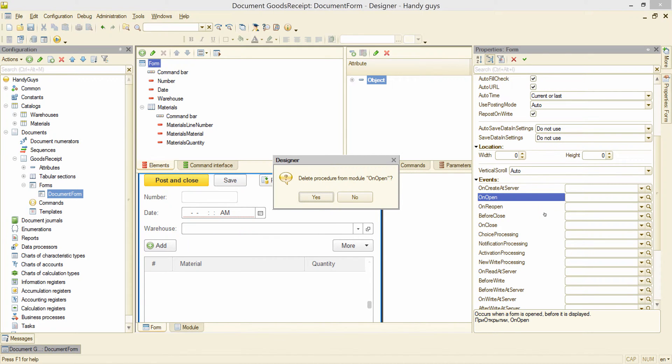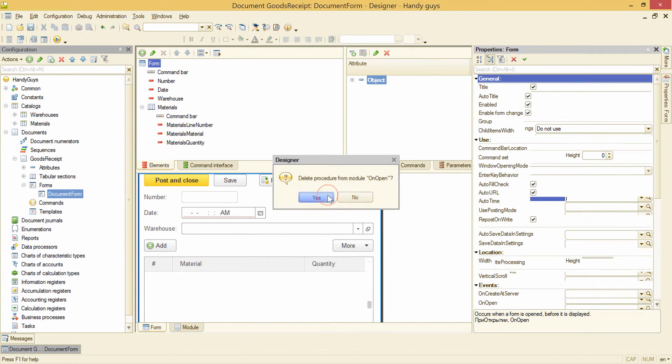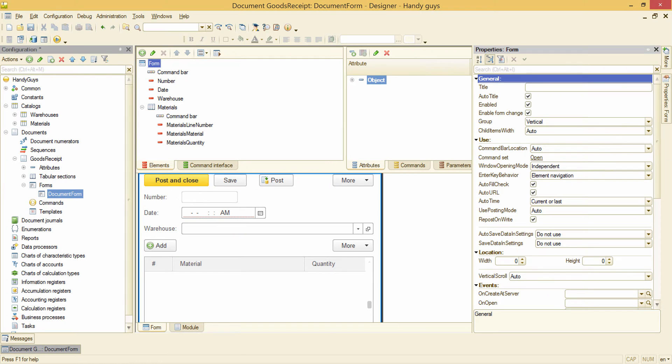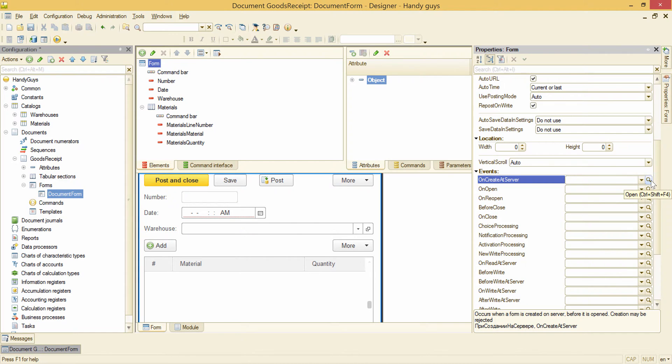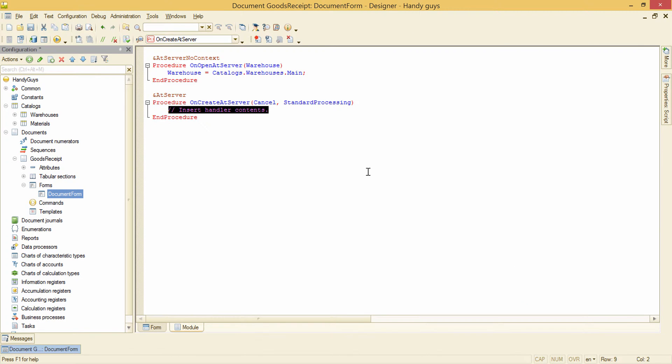And now we will create the handler for this event. Note that there is no question about with or without context call this time, and the platform creates the handler with context.